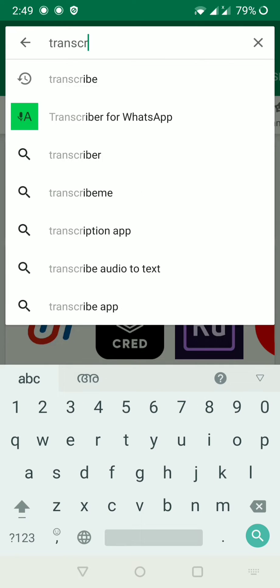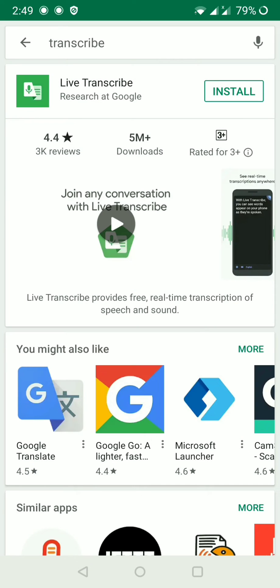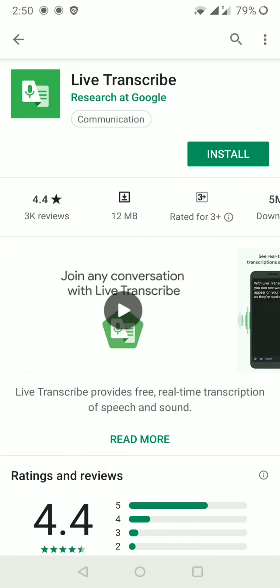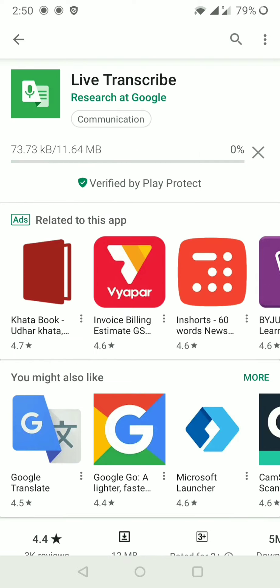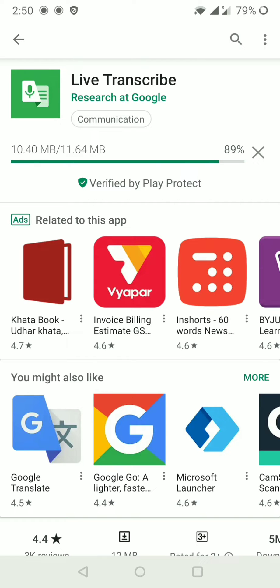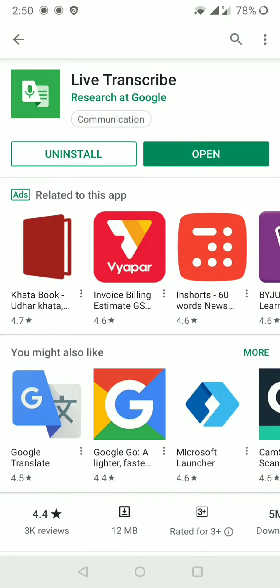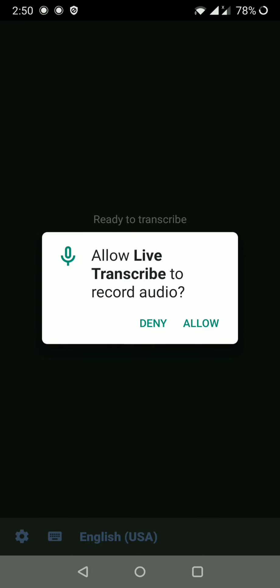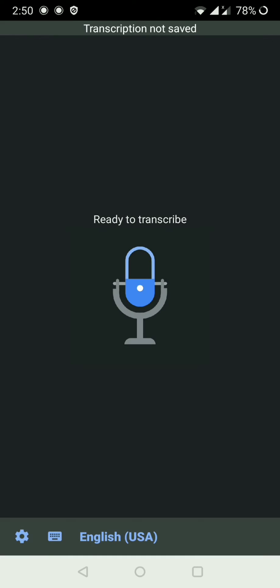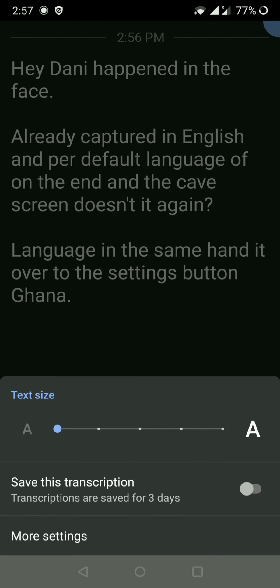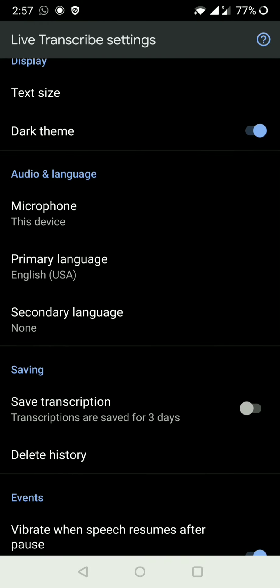I am using Google Voice Input. I am using an app called Audio Record. I am using English as the default language, and I am going into the settings to check the language options and set the primary language.